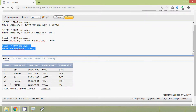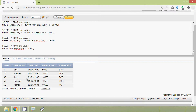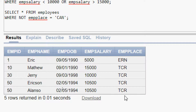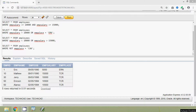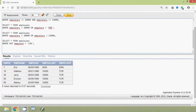Here we can see the result. If you observe this output, we cannot see the details of the employees whose emp place is CAN. We can also use logical operators with UPDATE and DELETE statements. The NOT operator can be combined with IN, IS NULL, LIKE, BETWEEN, etc. Some examples we have already seen in previous videos. Here we will see one more example — combining NOT with LIKE.